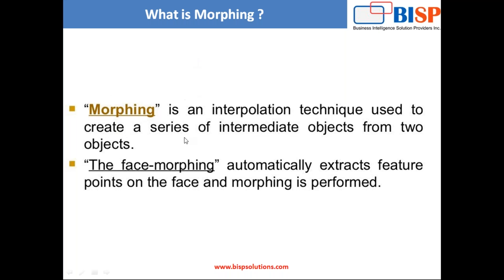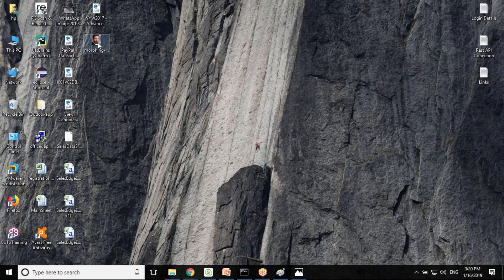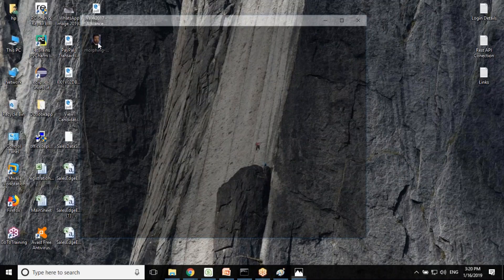In face morphing, it automatically extracts the feature points on the face and morphing is performed. Basically we have two different pictures, two different images or photographs and we are going to combine them into one. This can be achieved by using face morphing.